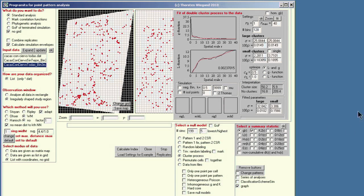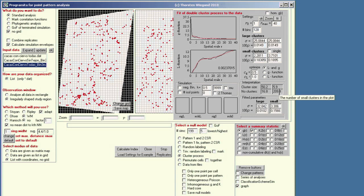Now it's finished. The four parameters of this process are shown here. These are the size of the large clusters and the size of the small clusters. The diameter of the large clusters is about 60 units of the data, and the small clusters are about 6 units. We have about 70 large clusters and about 200 small clusters.